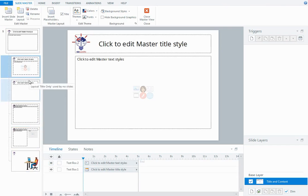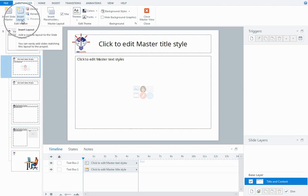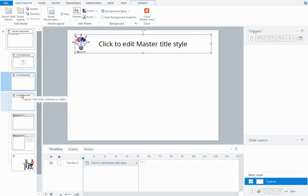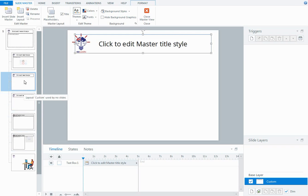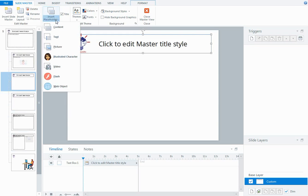Now these are the default layouts that you have when you first open up a new project, but you can insert additional layouts. If I click on the Insert Layout option I get another layout appear in my course and I can insert some placeholders.